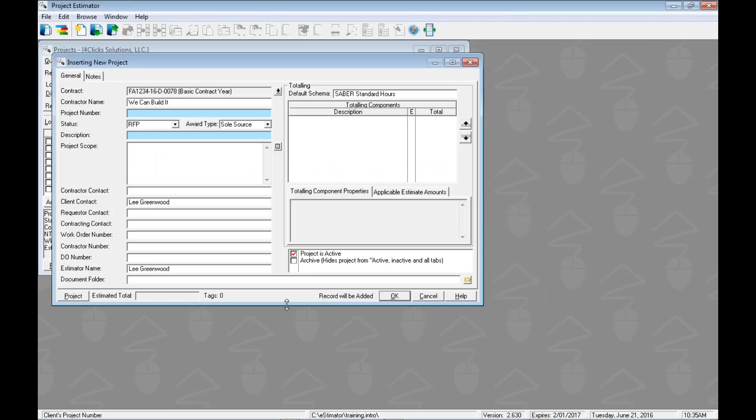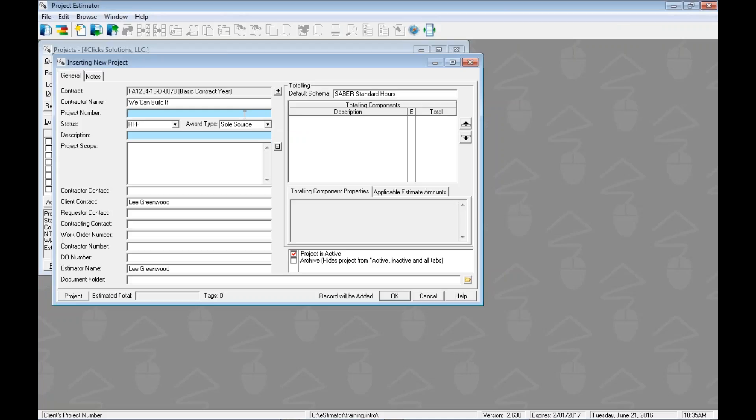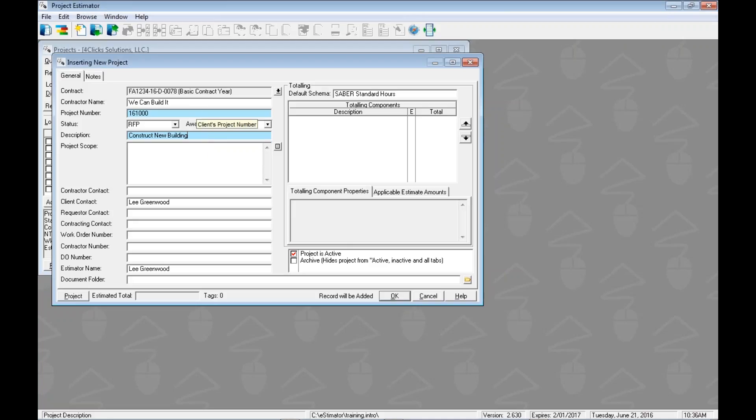Now we get to the main window here that we've been waiting for. So we can see that we've associated a contract here, and we can actually see that we've slapped on our default totaling schemas. Now we have two required fields that we need to put in on every project. If you're sharp of eye, you can see the two highlighted fields here, and those are going to be those required ones. I'm going to type in 161000 and construct new building. So these two blue ones are required. If we try to click the OK button without having either one of those included, E4Clicks will take our cursor up to that field and make us put something in before it allows it to go on. So this will make them unique in our database here.